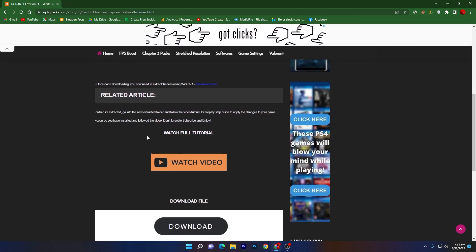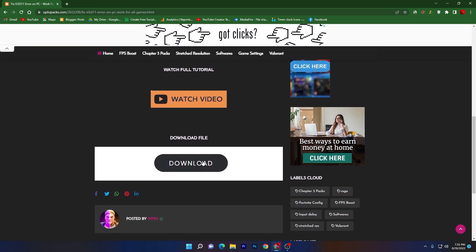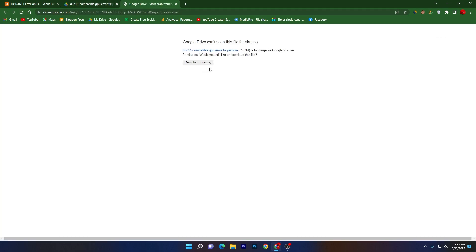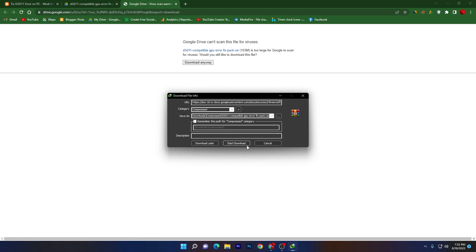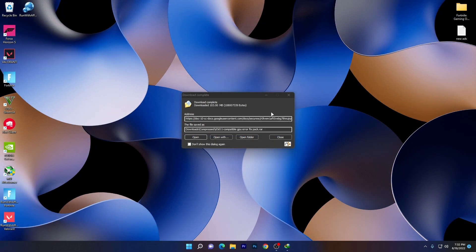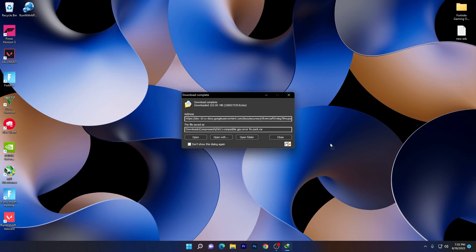Scroll all the way down and you'll find this download button. Click on this download button, it will take you to Google Drive. Click on this download button and download this file on your PC. Here you can check it out, this is a 103 megabyte file. Click download anyway and click start download.